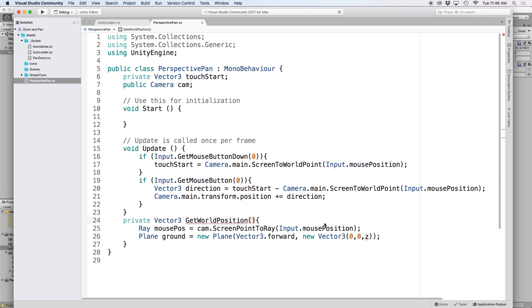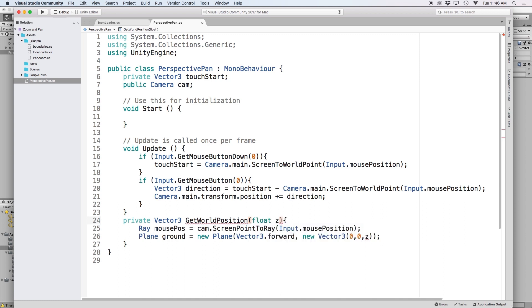Let's go back to the top of our function and let's pass a float for z in the parenthesis so that this value can be changed as needed. Then we need to detect where our ray from our mouse position intersects with our ground plane.